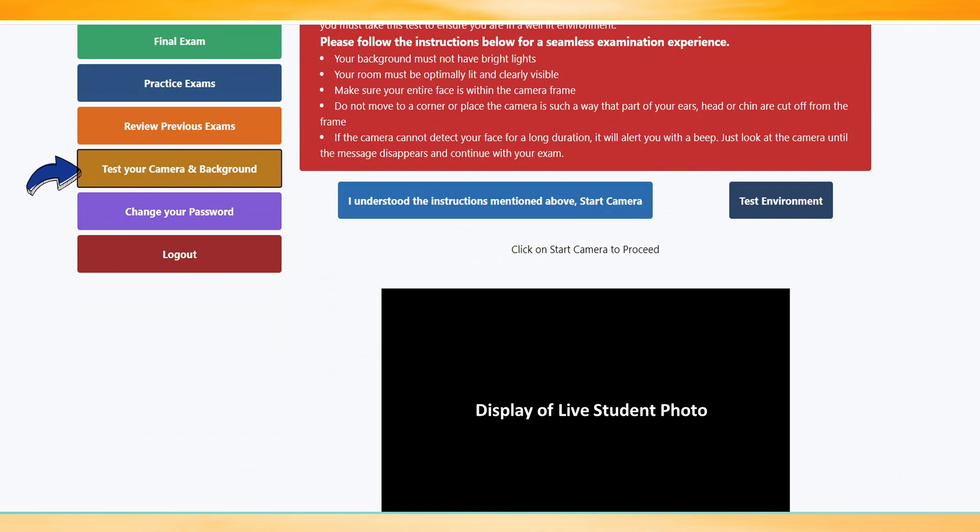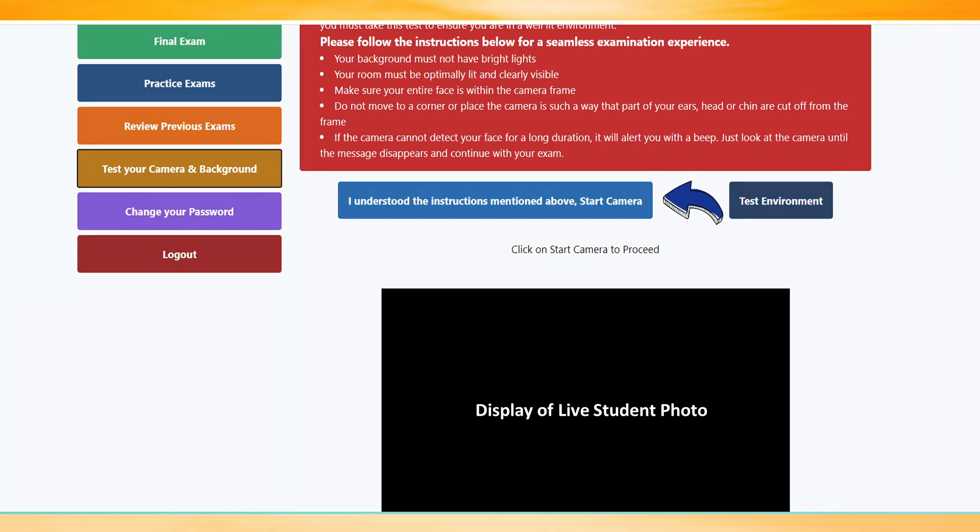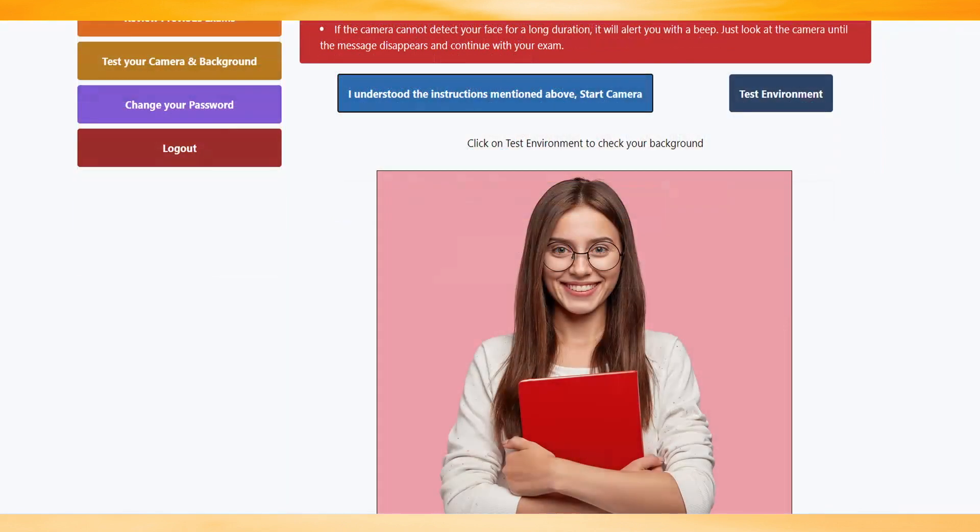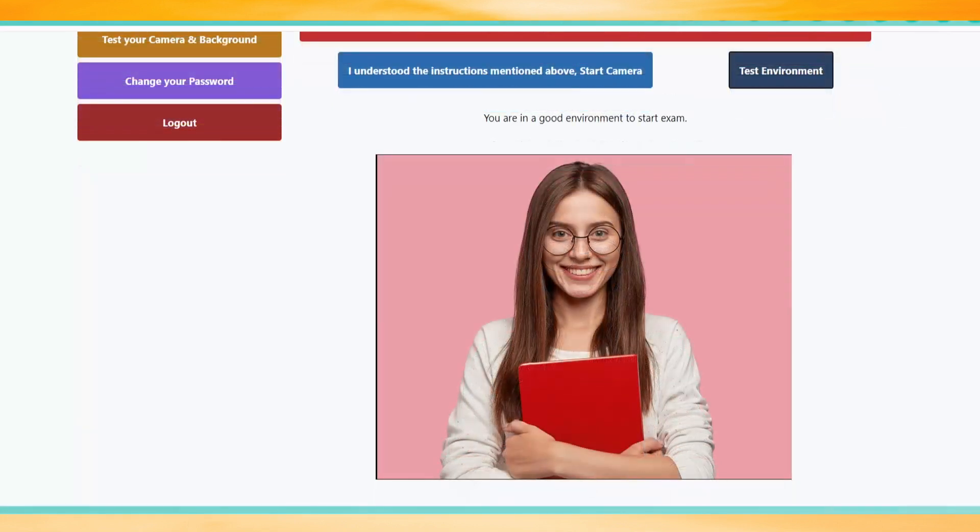Test your camera and background tab and go through the instructions in the red box. After that, please click on I Understood the Instruction Mentioned Above and Start Camera. Click Test Environment to make the system approve your background.